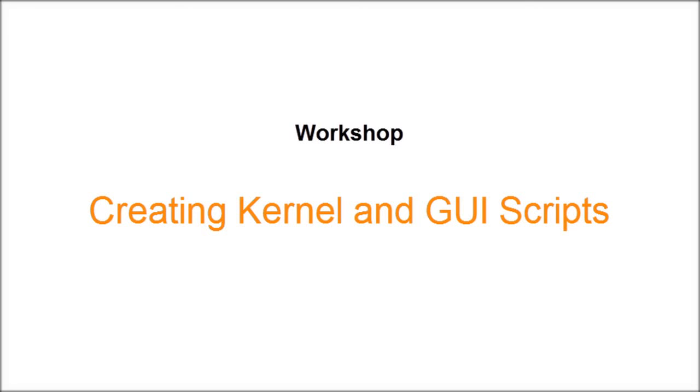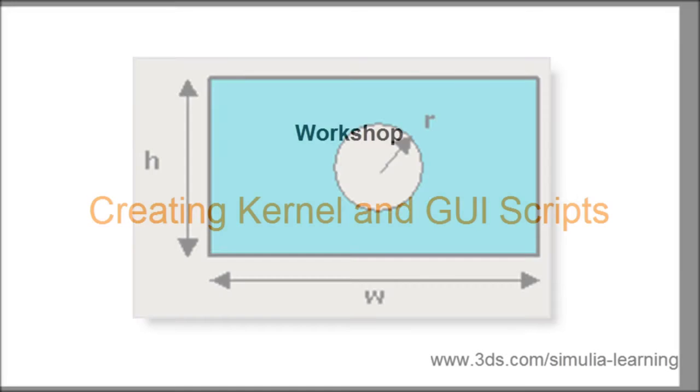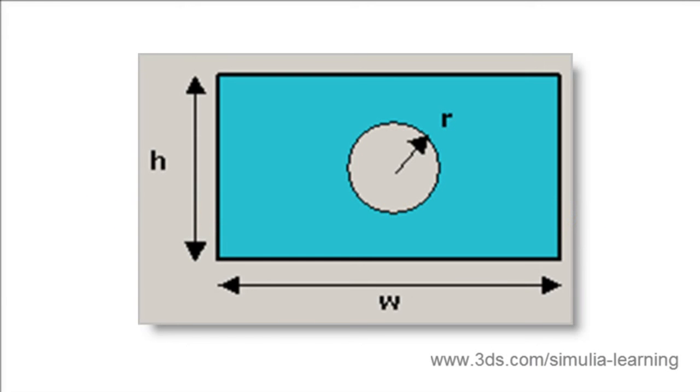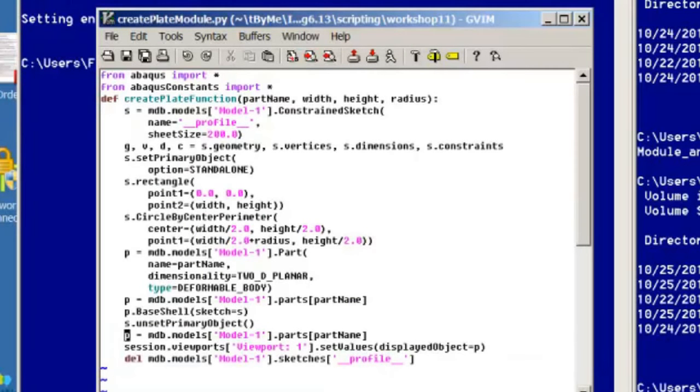Hi, we're going to perform a solution for workshop 11 of the Intro Abacus Scripting class. The first part of the workshop involves creating a script that will generate a part that is a plate with a given width, height, and radius of a hole within the plate. The solution for that script is already given in the notes, so I won't cover that except just to bring it up briefly in a text editor here.